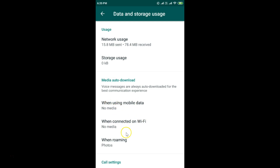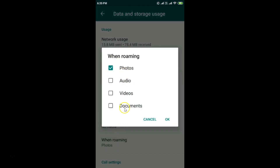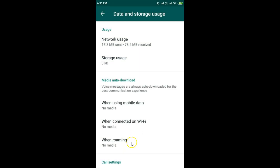Also check the When Roaming option — tap on it and unselect all options if any are selected. In this case, the photo option is selected, so uncheck that and tap OK. Now media will not be auto-downloaded when roaming either.